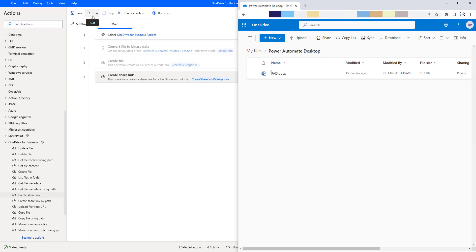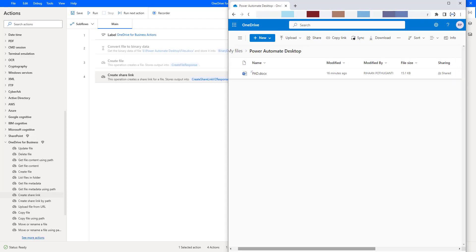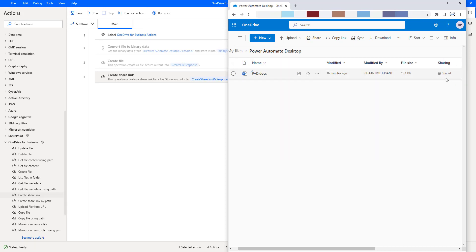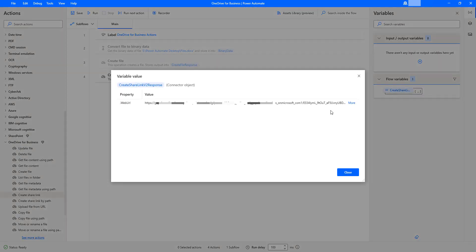Let us run the flow to see the output. Flow execution started. If you see the sharing property of the file Power Automate Desktop, it has changed to shared. In Power Automate Desktop, we have the flow variable CreateShareLinkV2Response. There you will find the web URL, which you can share across your team or organization.